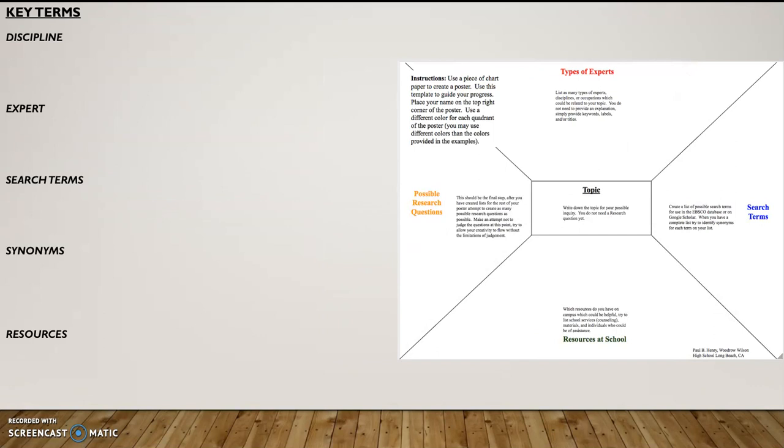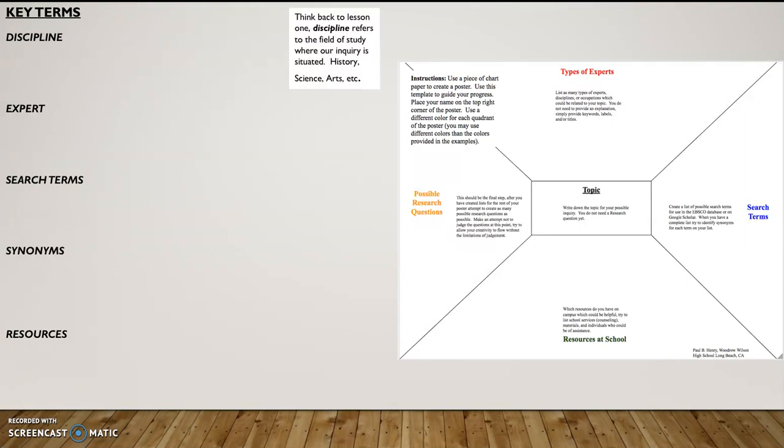Before we get started today, we need to go over some key terms to make sure that we understand the language of research and make sure that we're all working from a common base.